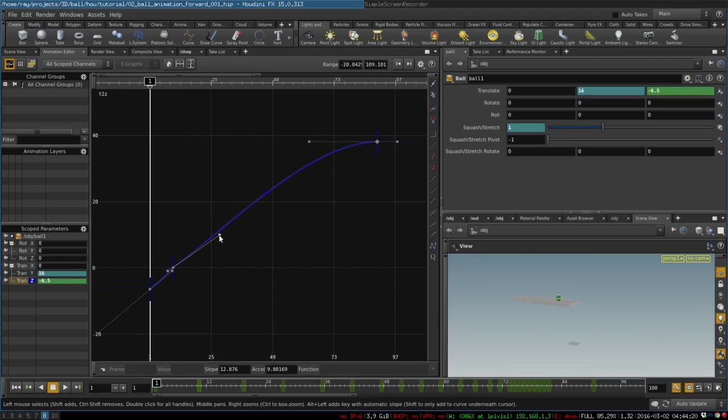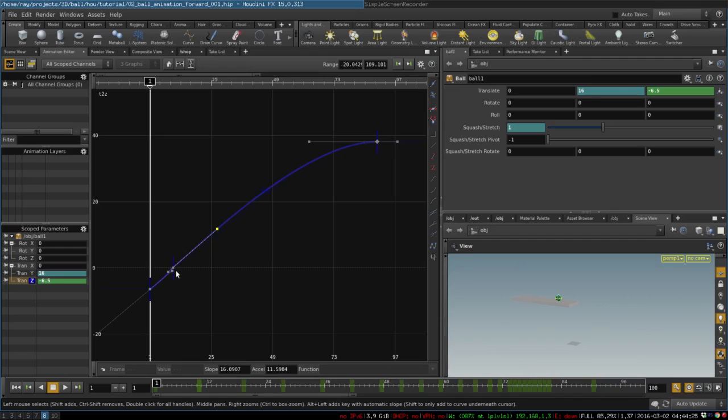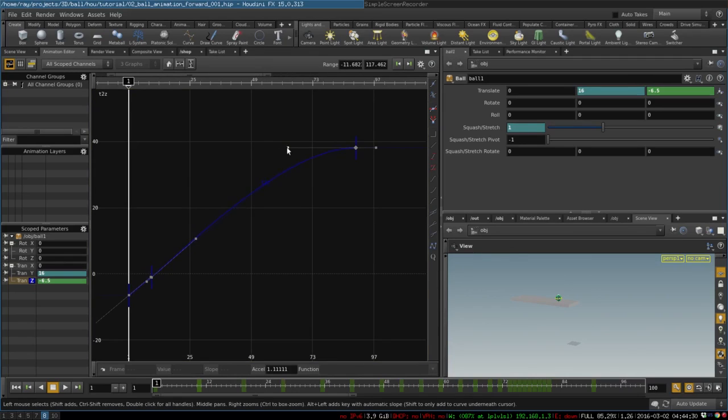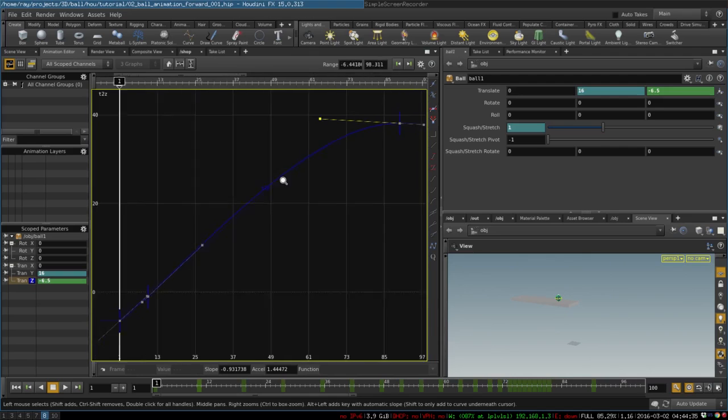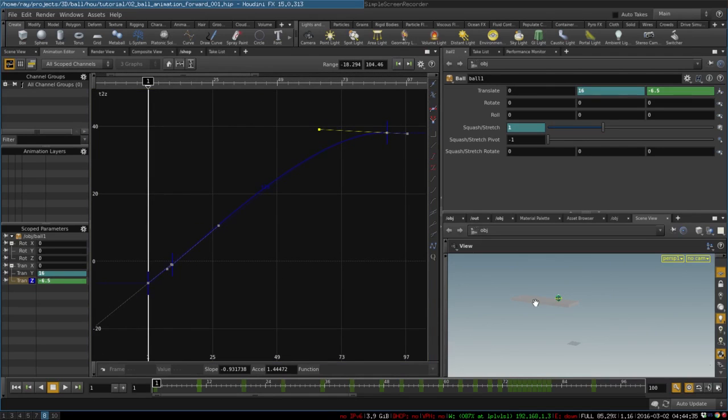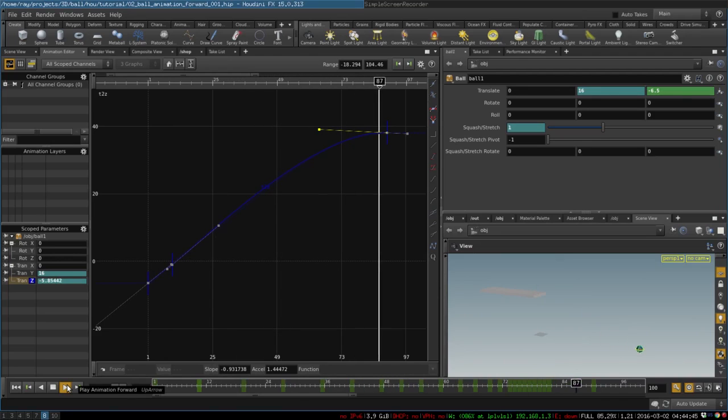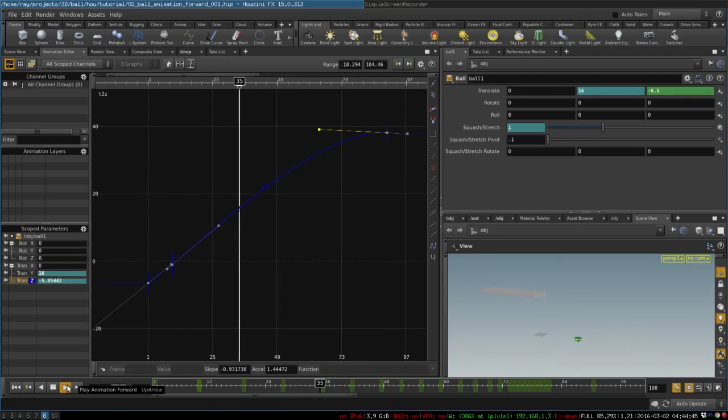We don't really necessarily need this keyframe but let's keep it. So let's make it move like so and we wanted to maybe slow down a little bit faster. Maybe that's fine. Let's look at the animation. Yeah, seems pretty reasonable.